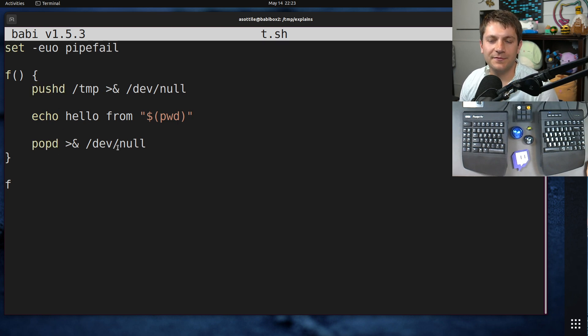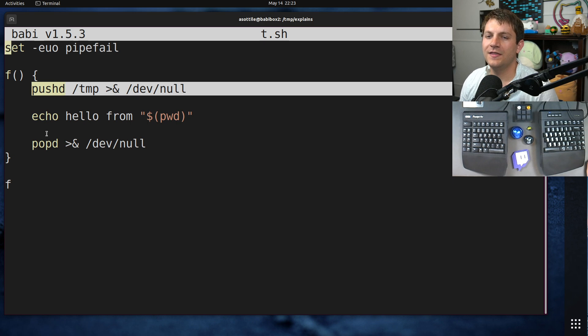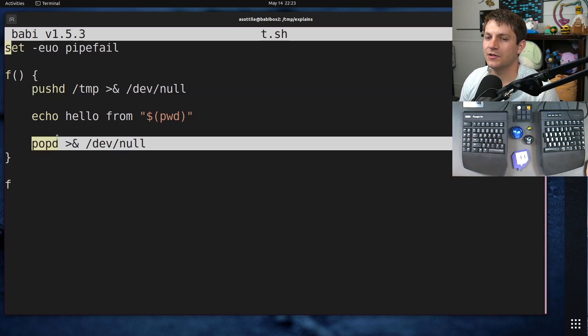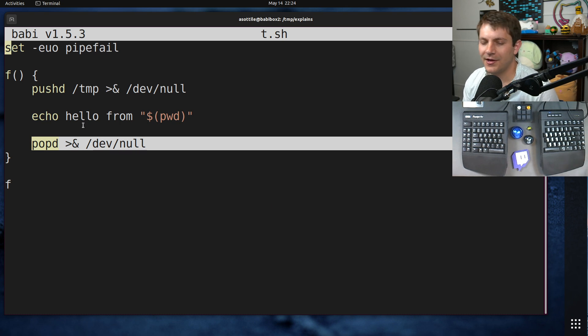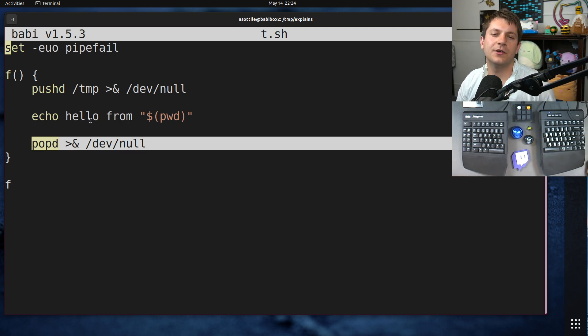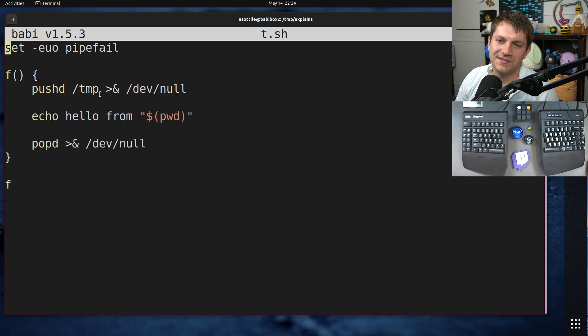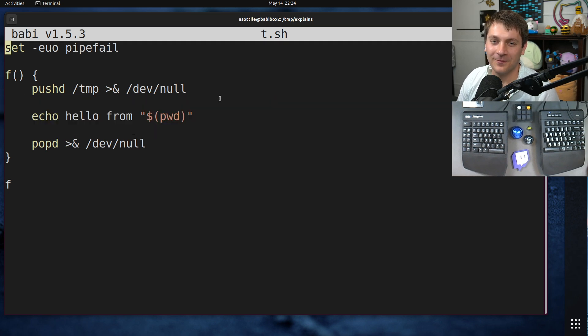It might also be helpful to use trap to make sure that when this function exits, it's going to make sure that it popd's, sort of a context manager-esque way of writing code. That's left as an exercise to the reader.